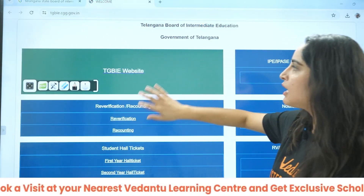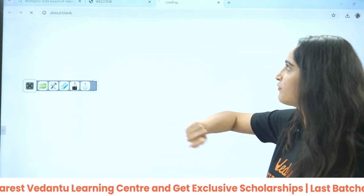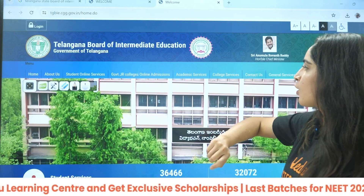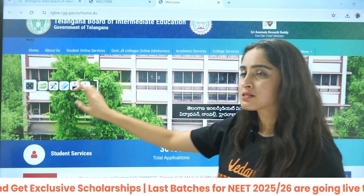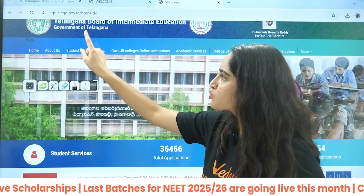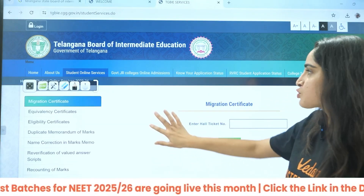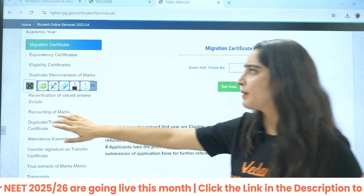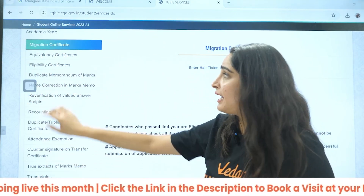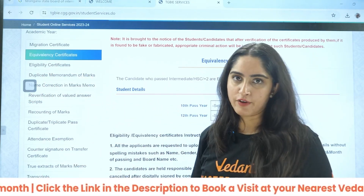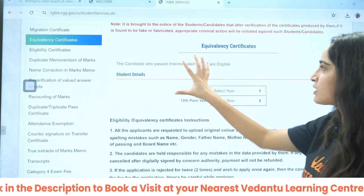Then you will get to this page. You just need to click on the TGBIE website. After clicking on the TGBIE website, you will have this portal — the official website. Here, you will go to Students Online Services. There are so many certificates you can see here, but you need only the equivalency certificate. Just click on it and you will get to this portal.